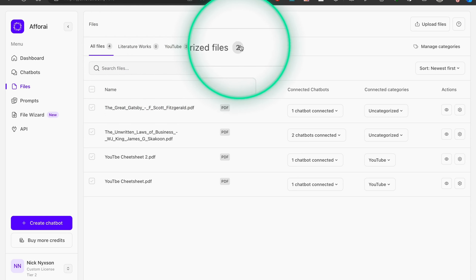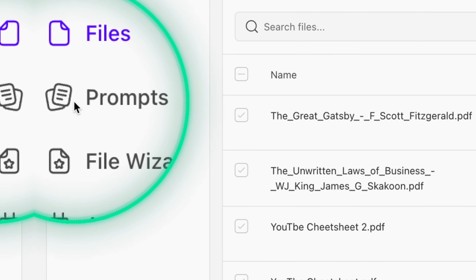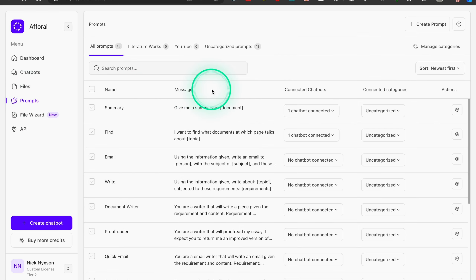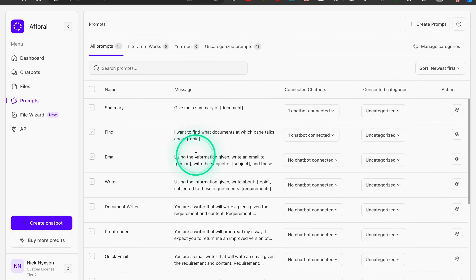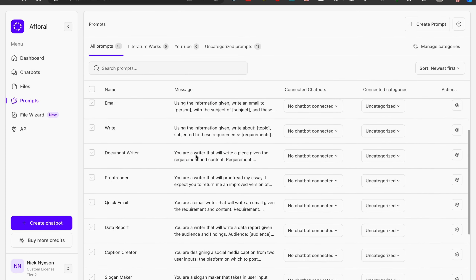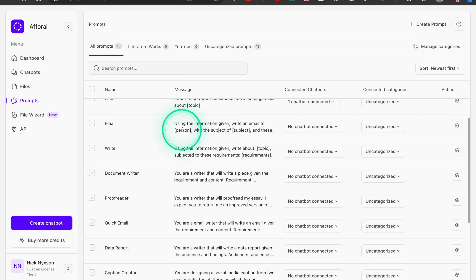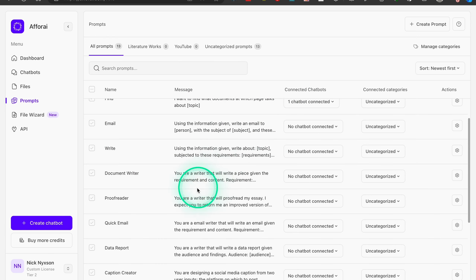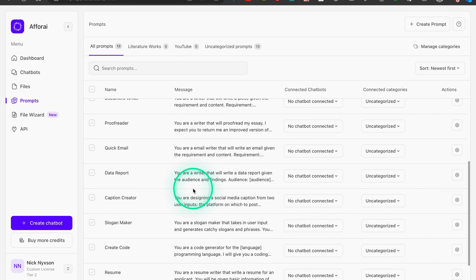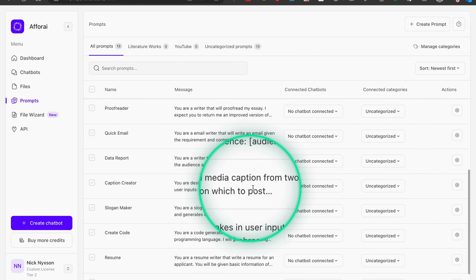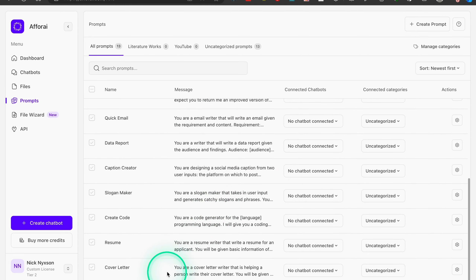The next tab is Prompt Sets, where you can create your own prompts. This is a bit more advanced and requires some understanding of prompt engineering to use fully effectively. However, 4i also has an amazing list of ready-made prompts — like creating summaries, finding specific information, writing documents, proofreading, or even writing quick emails. Of course, you can also create your own prompts.